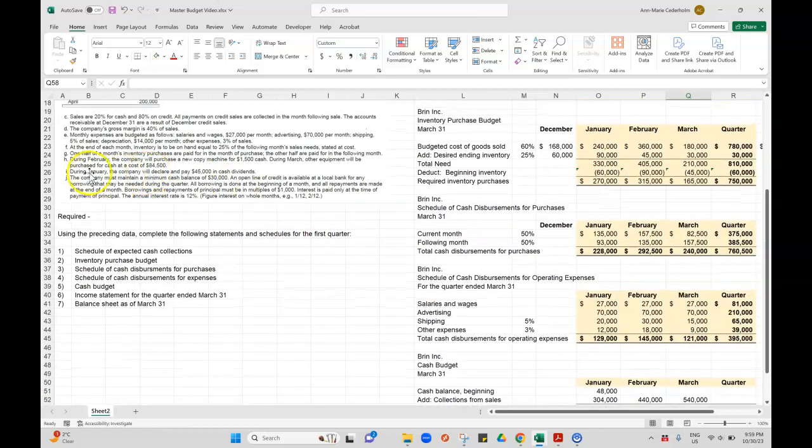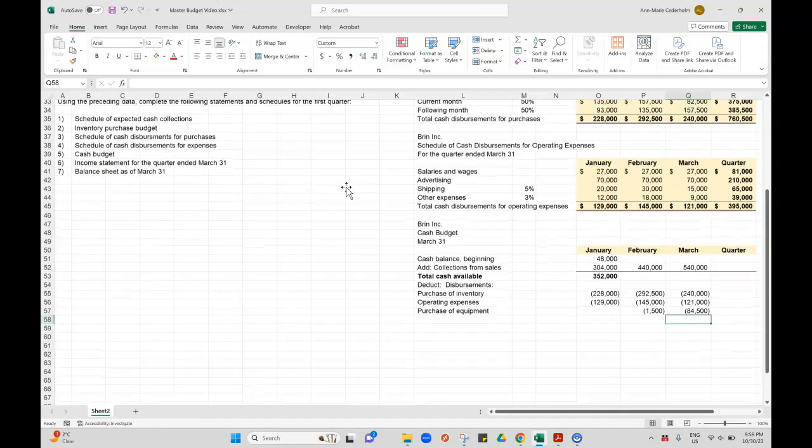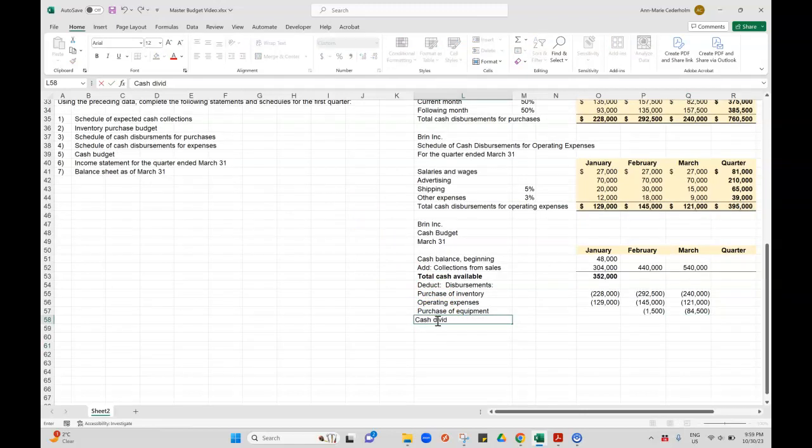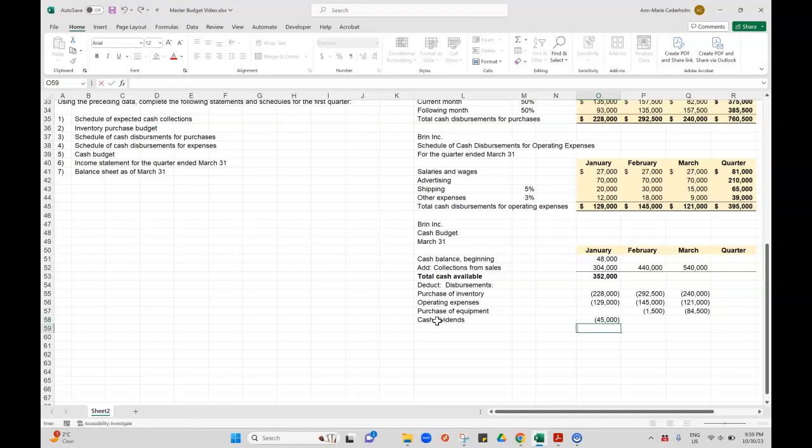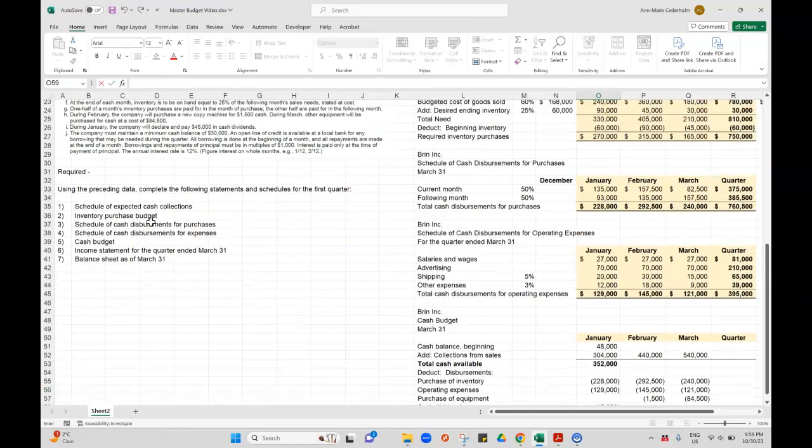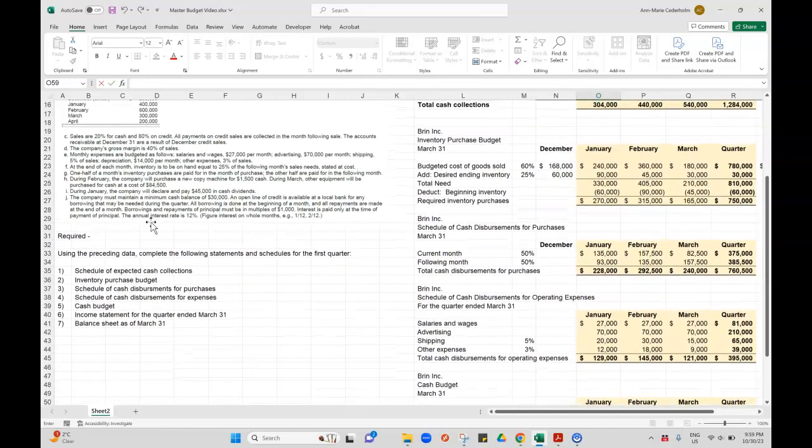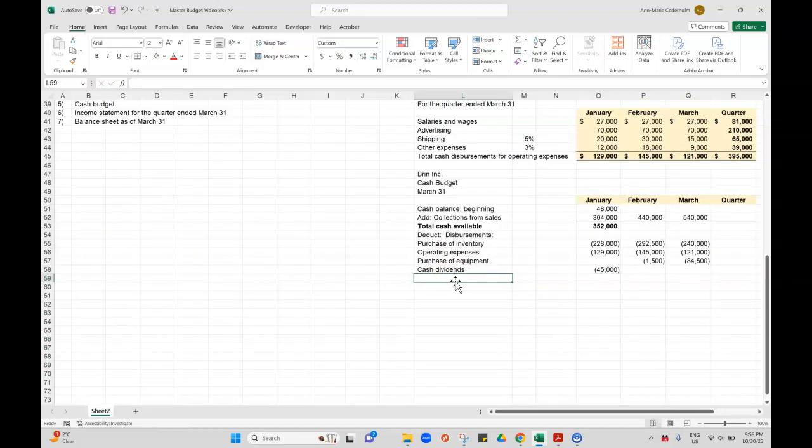Then in I, it says during January, the company will declare and pay $45,000 in cash dividends. They said to do that in January. This question doesn't have income tax, but if you did, then if you had to pay your income tax, it would go down here. So any other big payments you can put in this section.